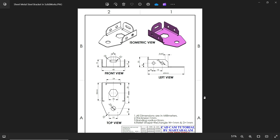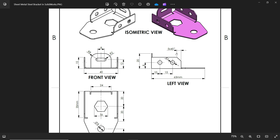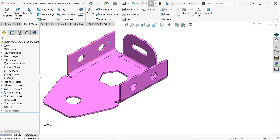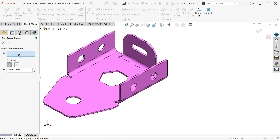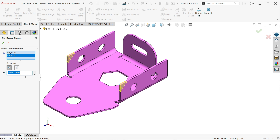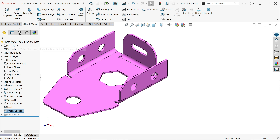We forgot to add a chamfer or corner break. See: 5mm at 45 degrees. From the drop-down select Break Corner. Choose these two edges, set break type to chamfer, 5mm. That's it.